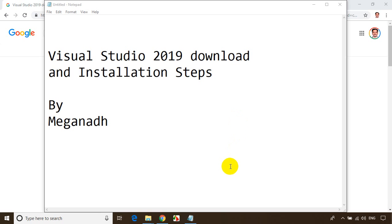Hello everyone, this is Meghnaath. In this module I'll show you how to install Visual Studio 2019.